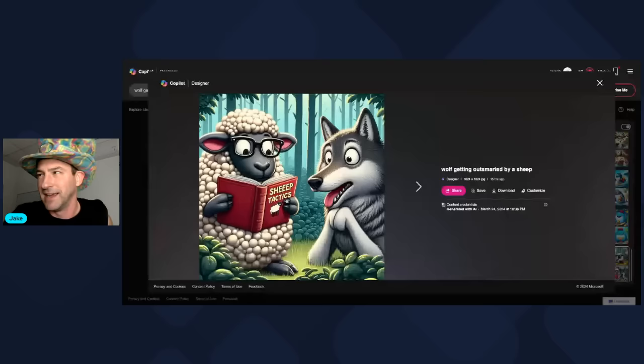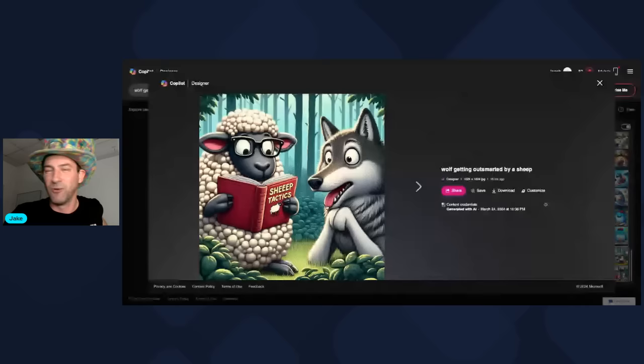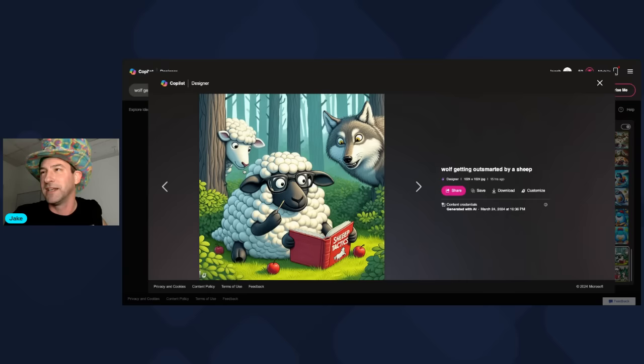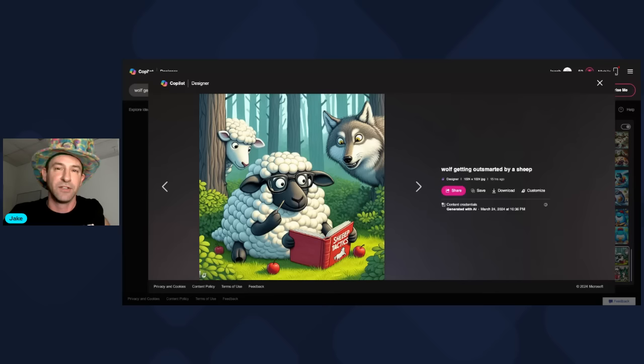It's kind of funny. You got a sheep reading a book that says 'sheep tactics,' but it spells sheep with three E's — some issues with spelling and grammatical errors right away. The wolf is also just sitting here. I guess this is what AI believes a wolf getting outsmarted by a sheep looks like. Here's another one — same deal, a sheep reading a sheep tactics book, also with three E's. The wolf's over here spying on the sheep tactics, so it doesn't seem like the wolf's getting outsmarted.